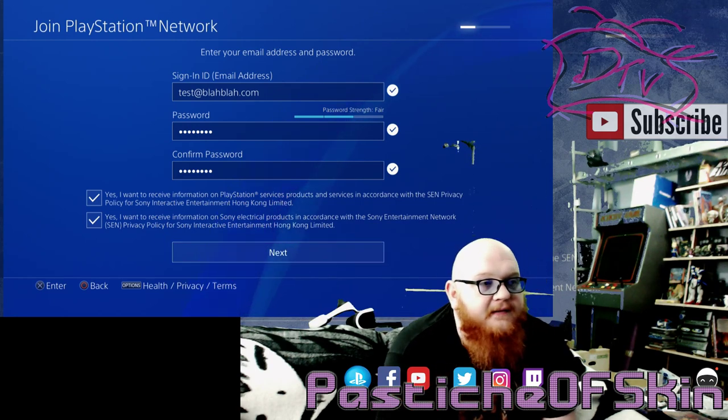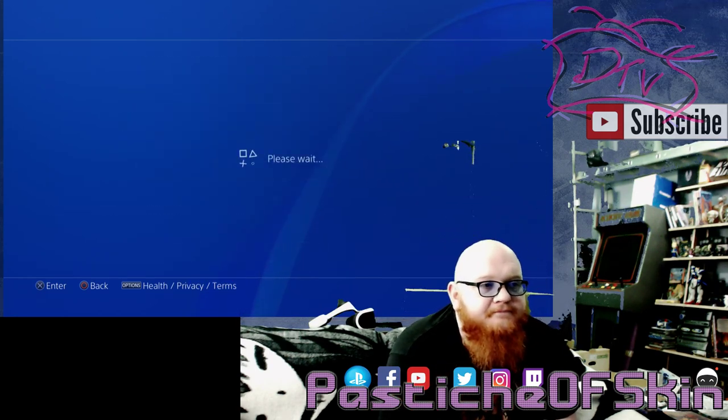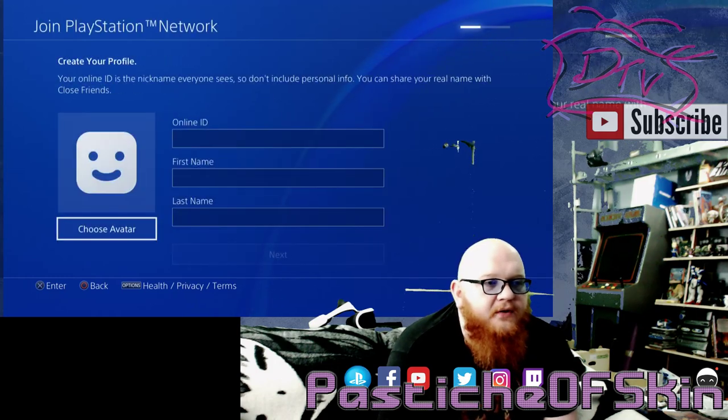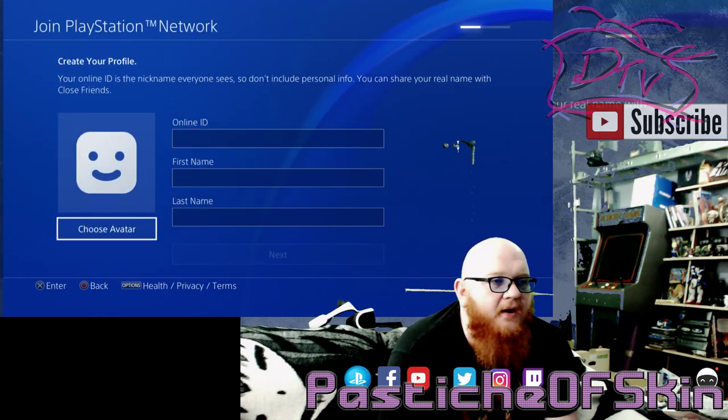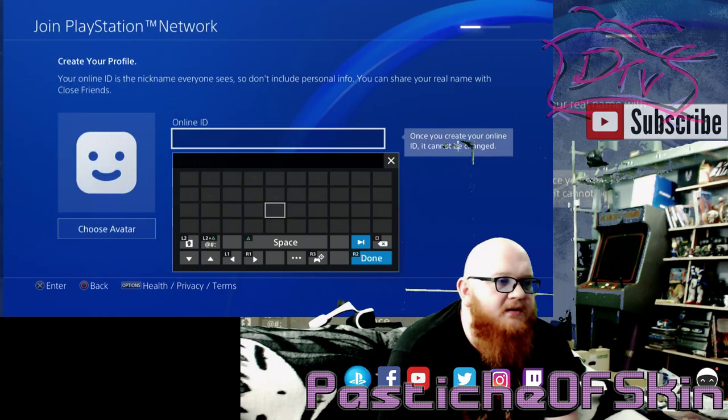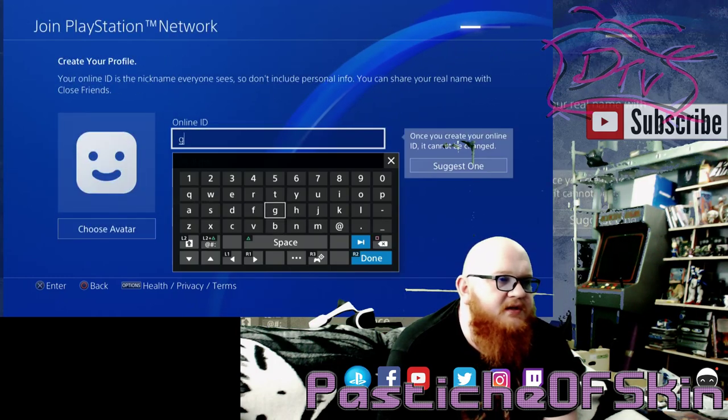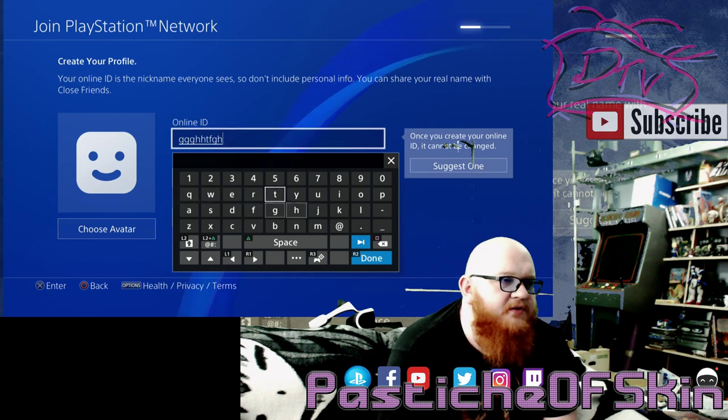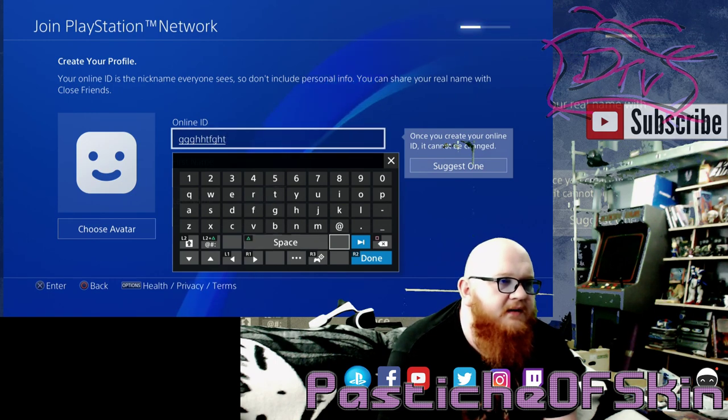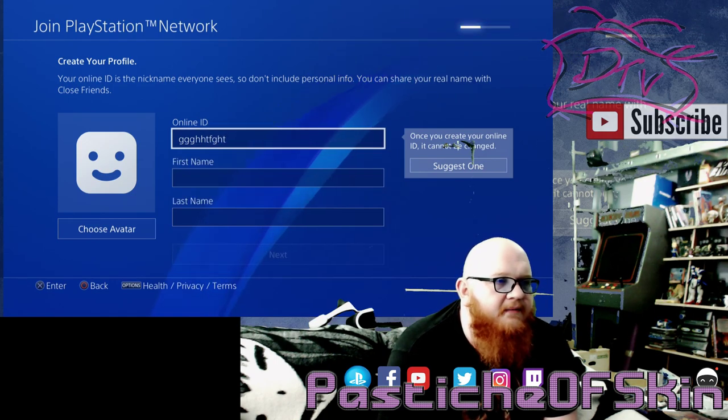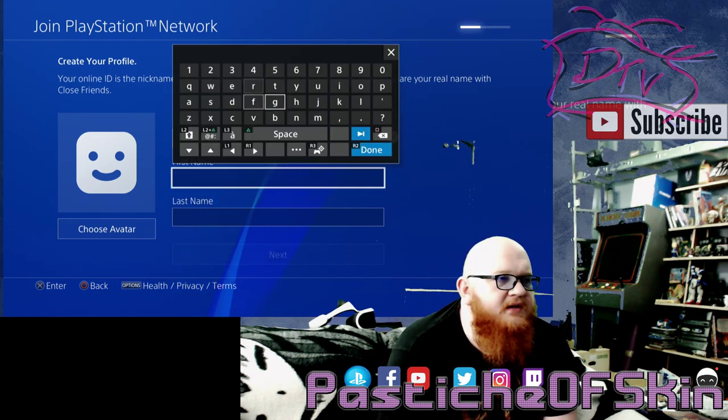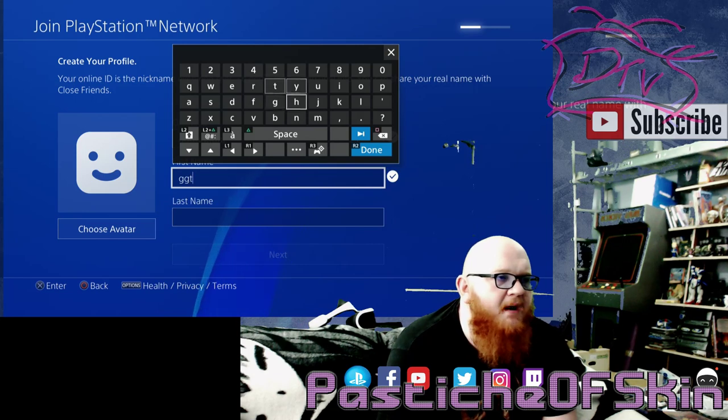So then we just hit next. There we go, all we have to do is create an online ID. Let me try something random here.